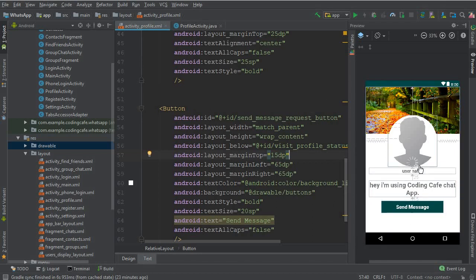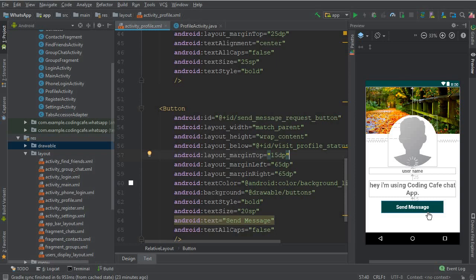And then we will receive the user information here and after that we will allow user to send message to the other users. But this will not be a direct message, I mean just like you guys see in WhatsApp when you receive a message request from an unknown person.